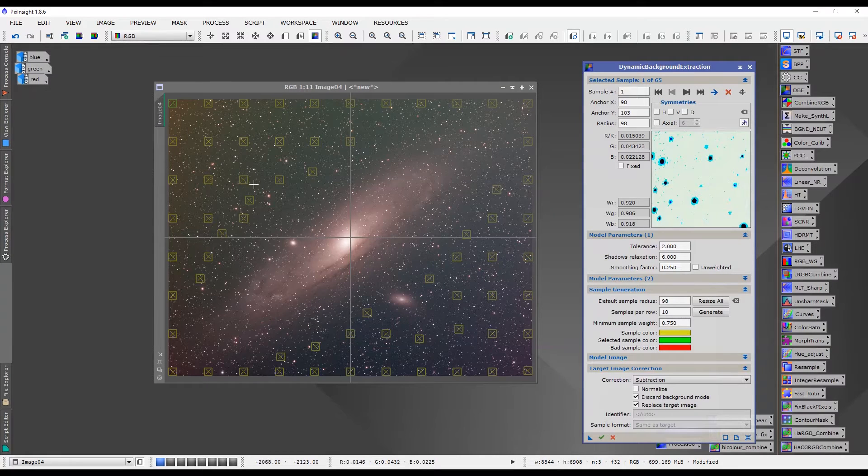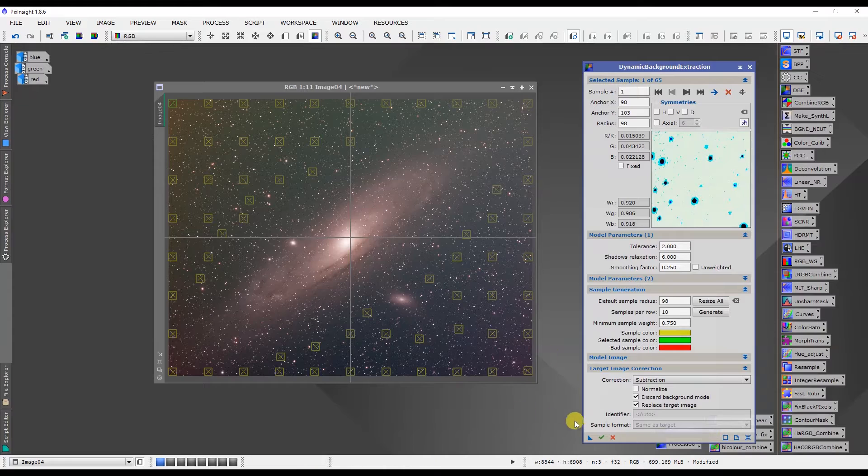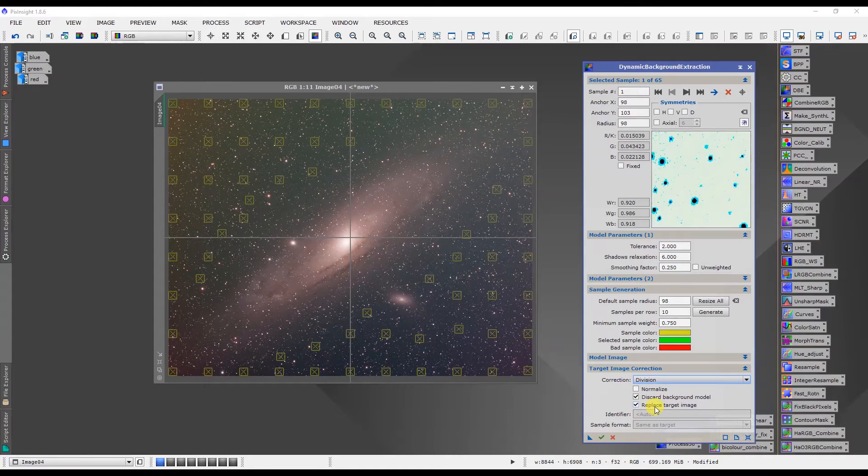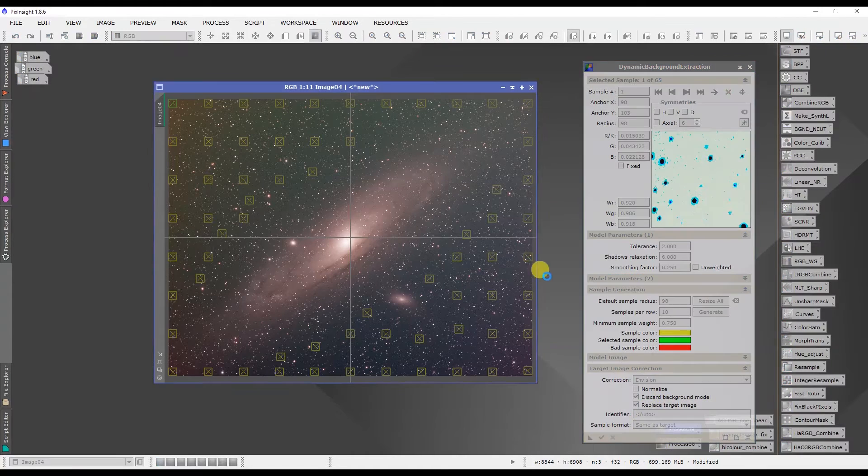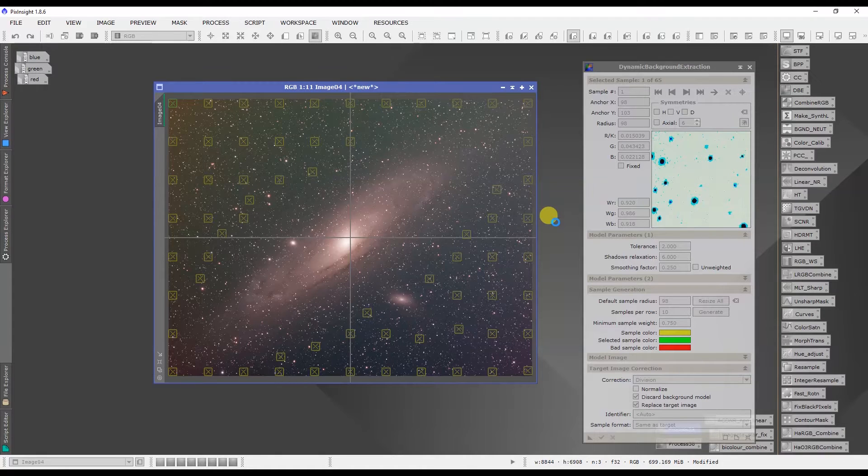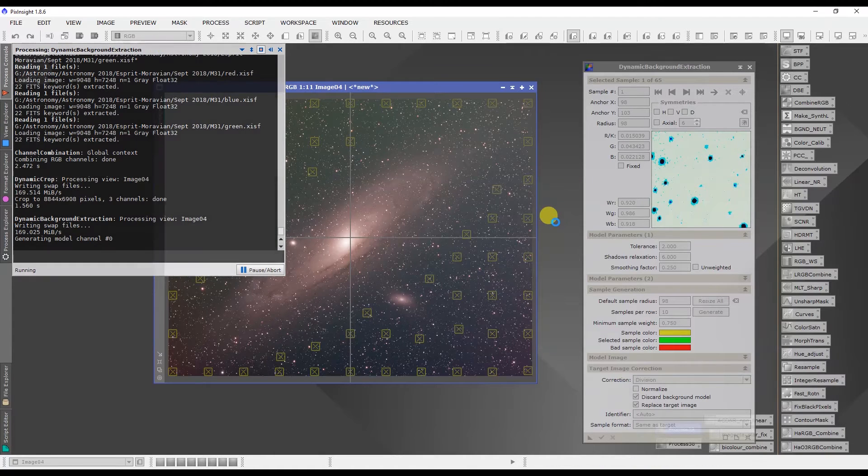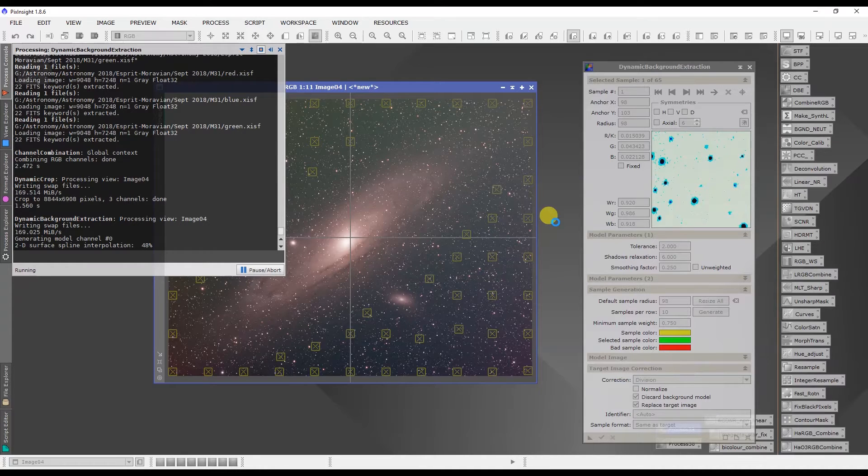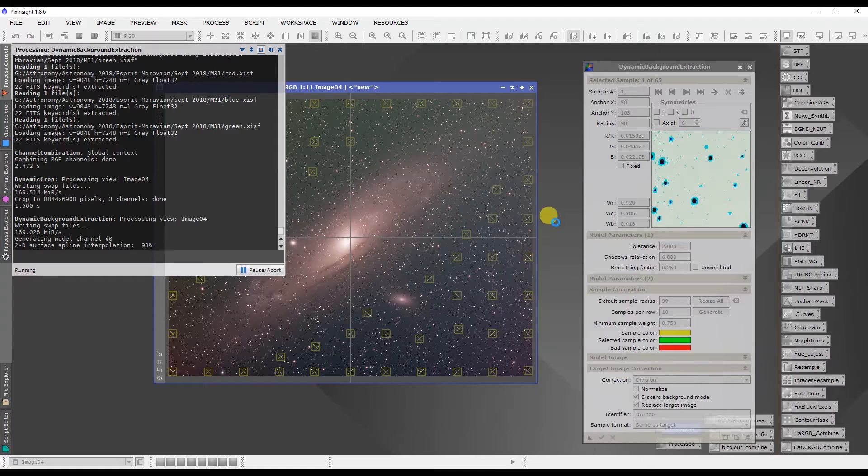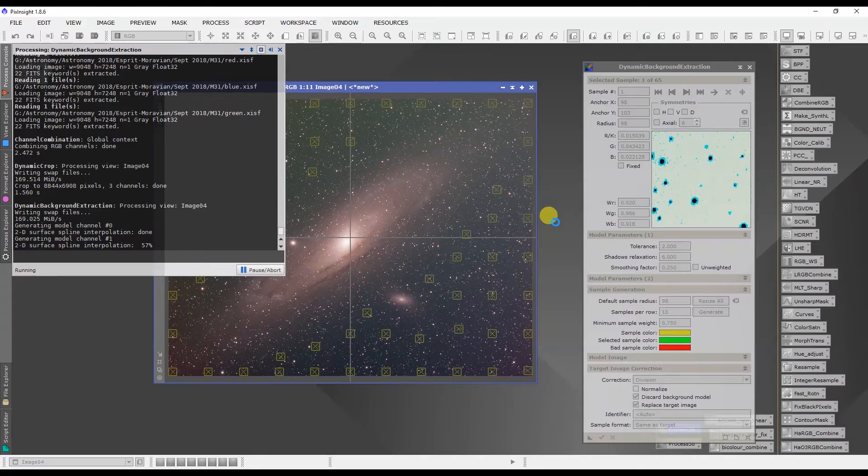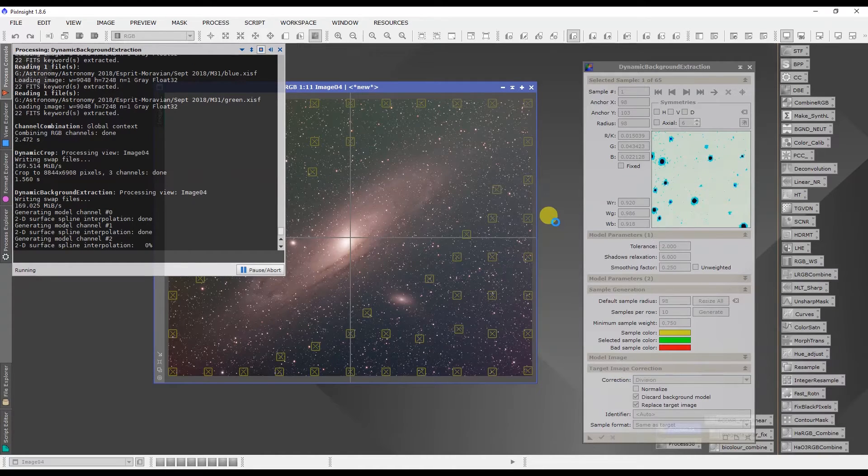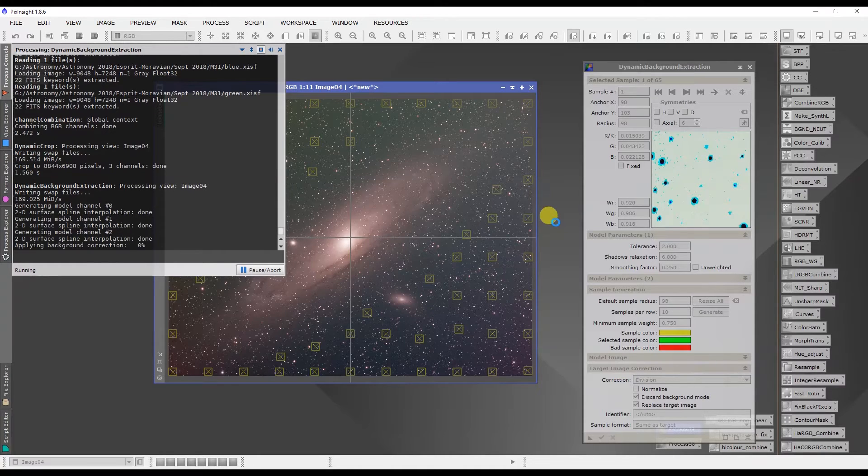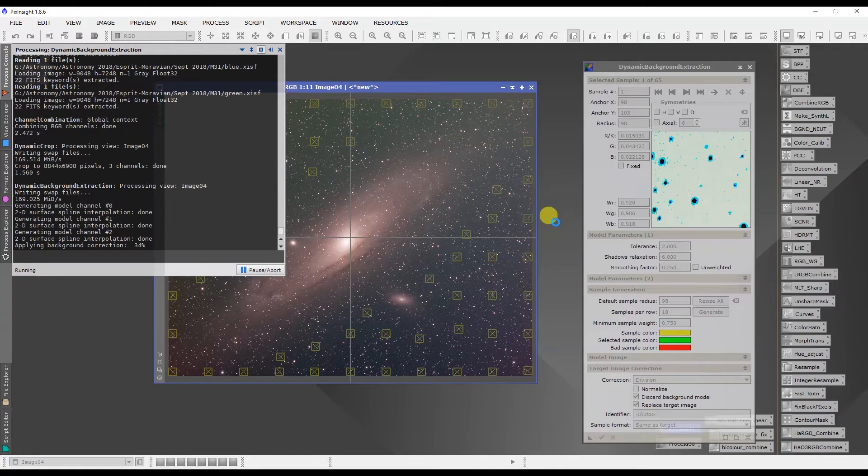So we're going to do a division on it first and we will discard the background model and replace the target image because we're good to go with this. Let PixInsight do its thing here and once the division DBE is done we're going to do a subtraction DBE and then we can move on to the color calibration. Okay and it's almost done. There we go.